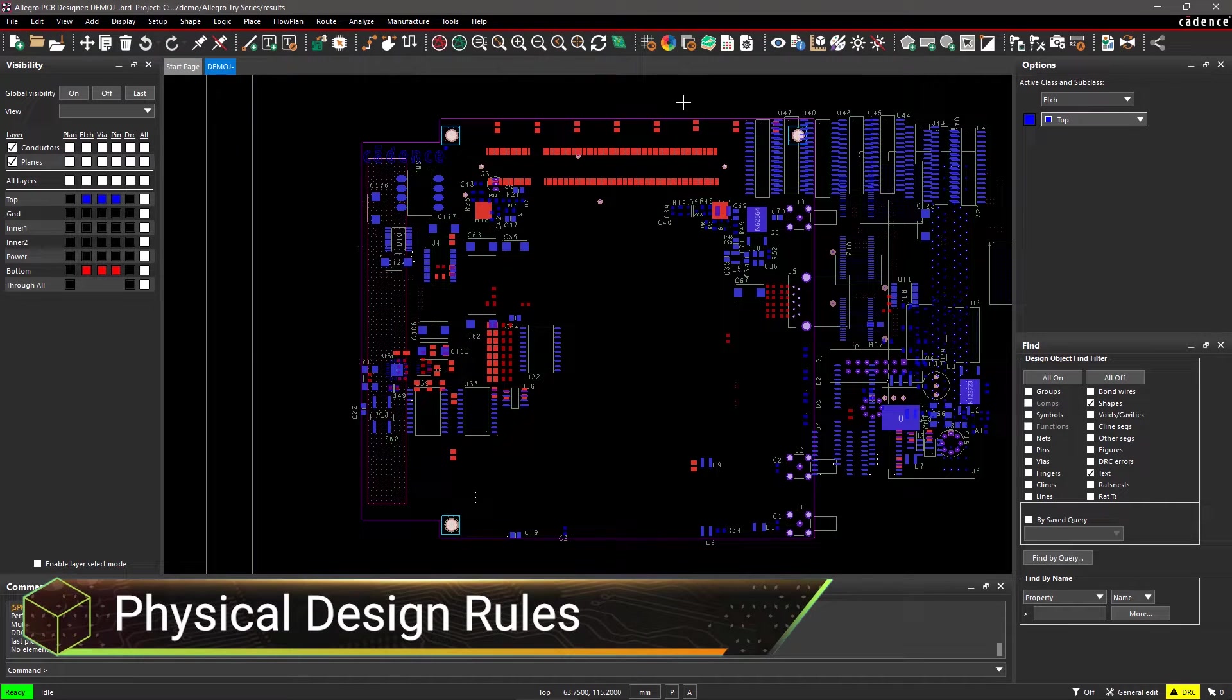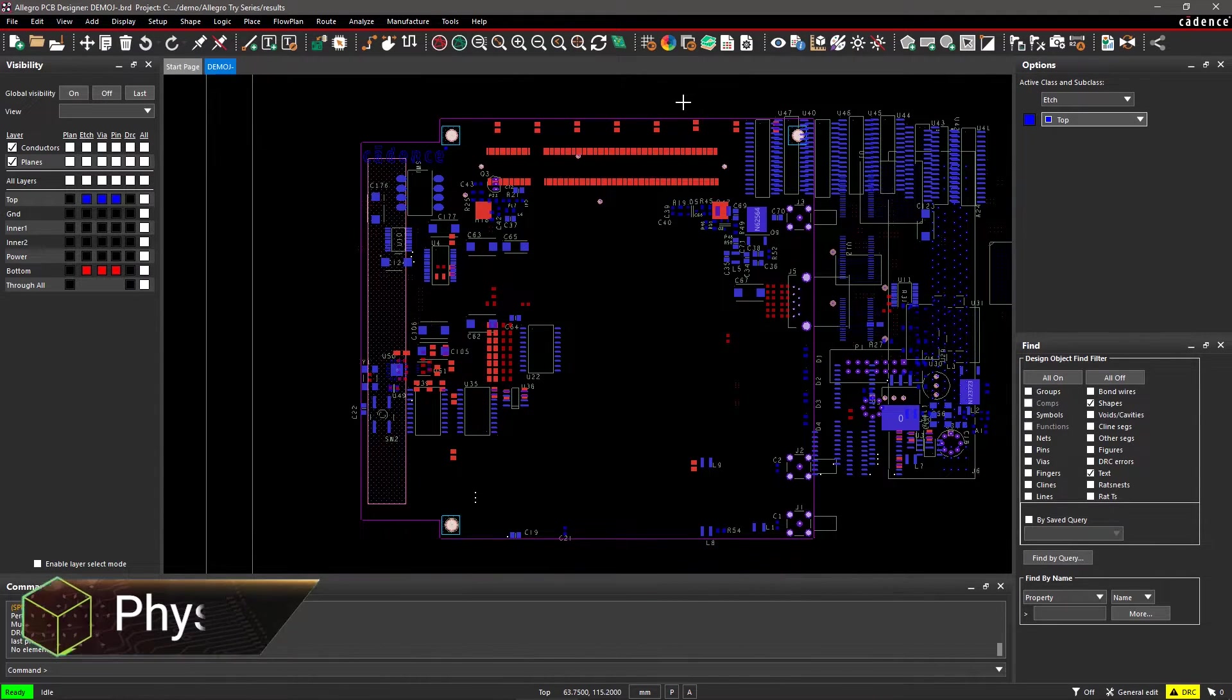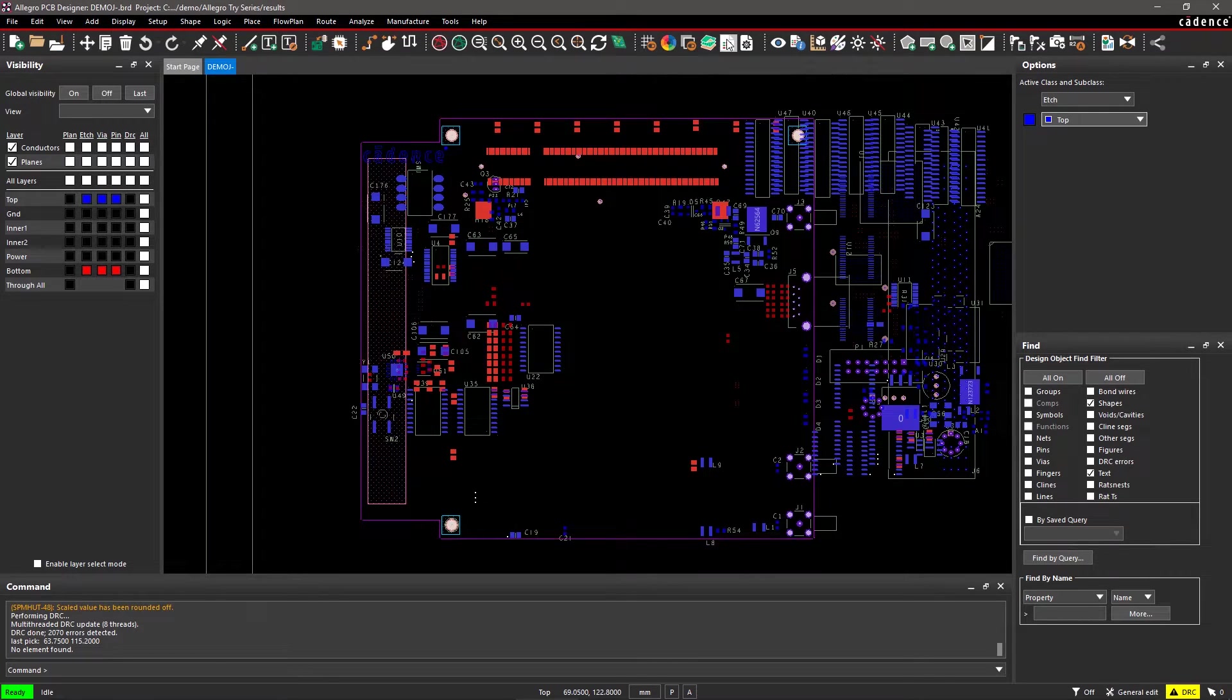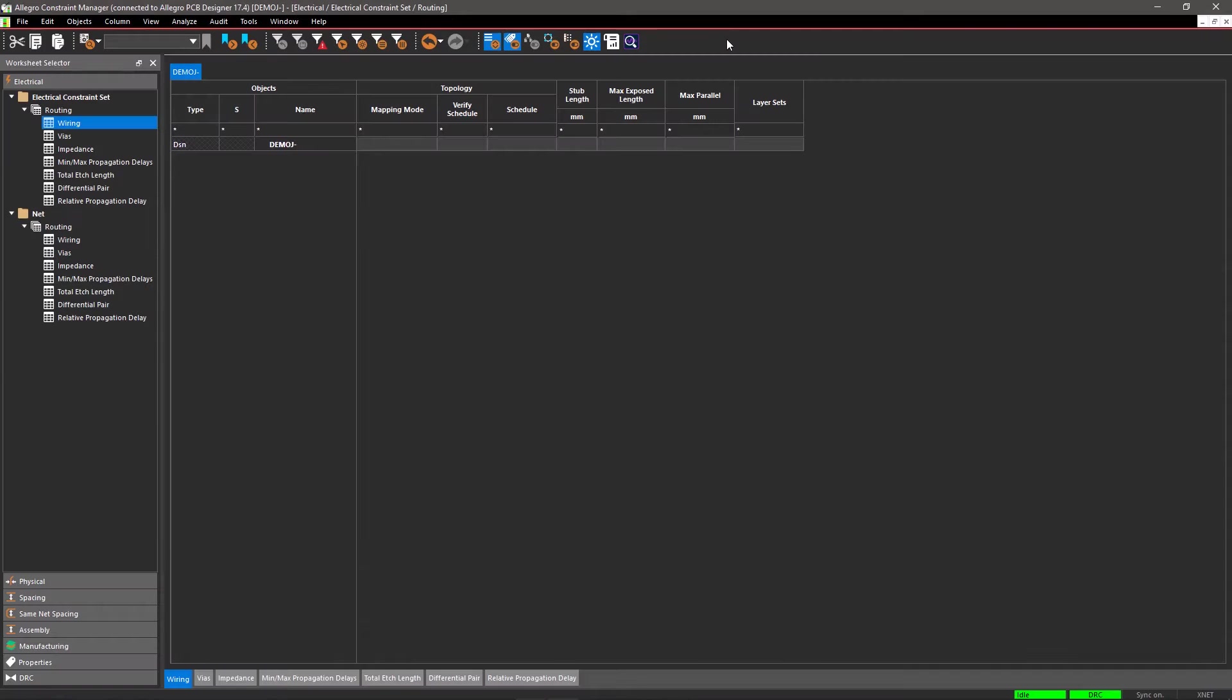Your signals must follow a myriad of very specific physical spacing and trace width rules to ensure design success. Start by opening Constraint Manager from the toolbar. Click on the Physical worksheet.